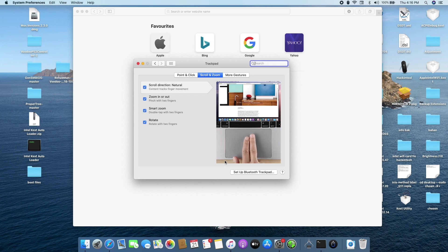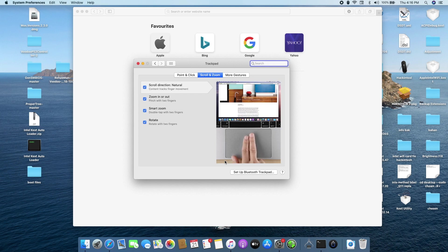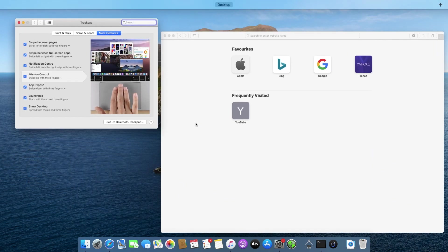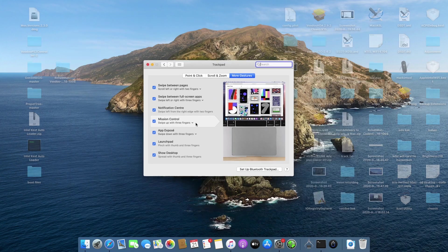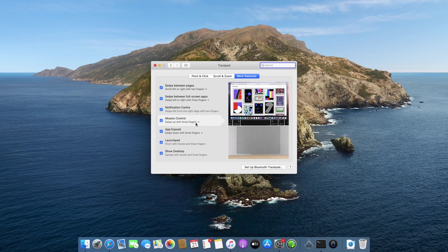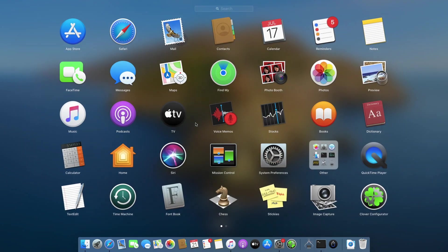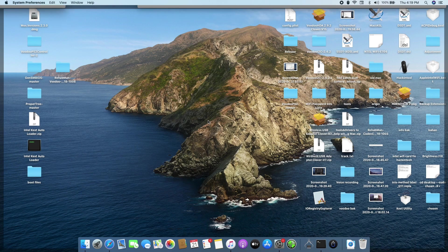All of the gestures are working right from your point and click gestures, your scroll and zoom gestures, and the more gestures. Gestures like your three finger swipe up to open your mission control, your three finger swipe down to open your app expose, launchpad gestures and more.